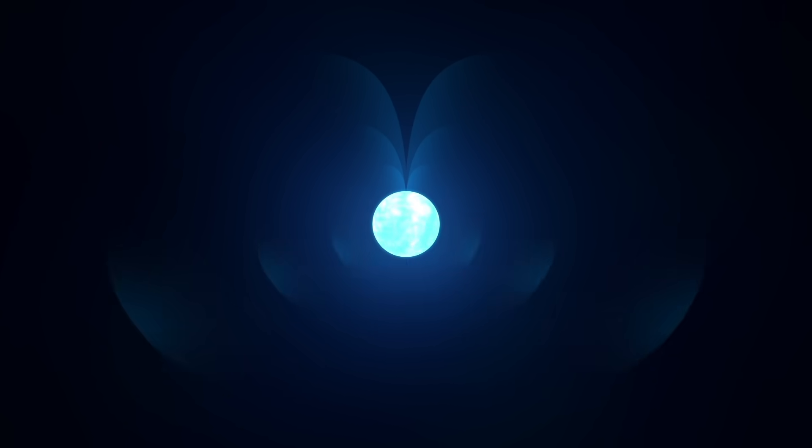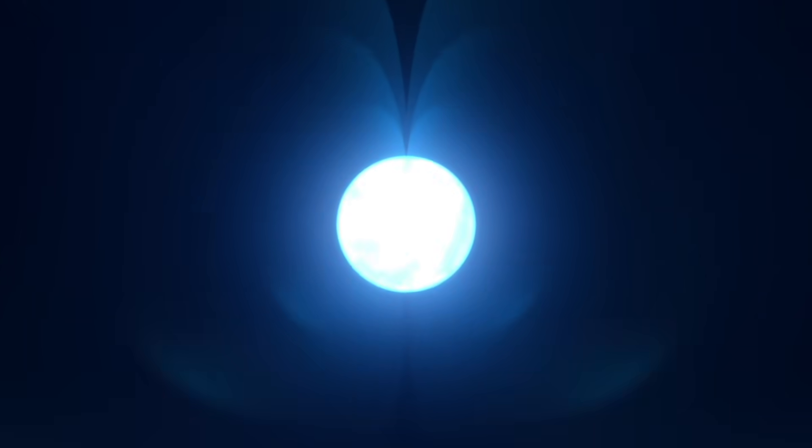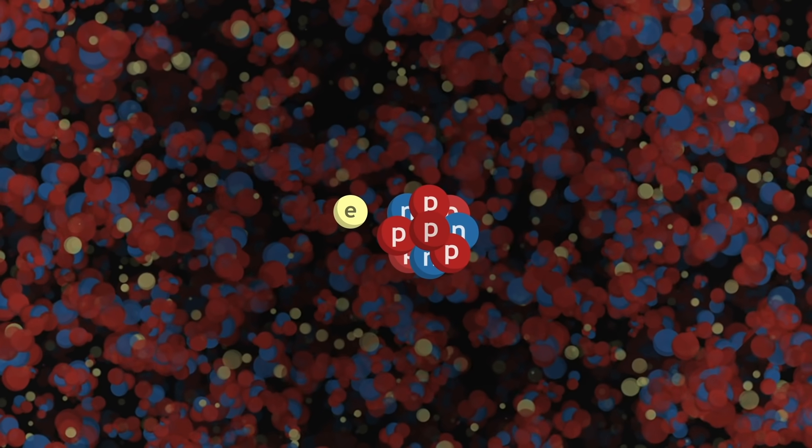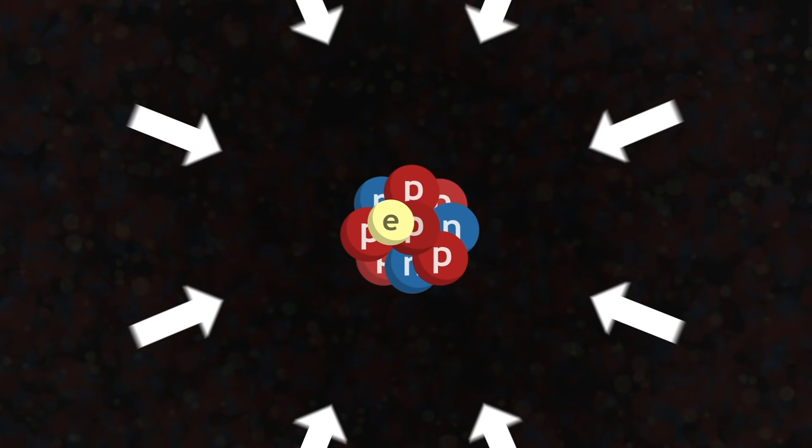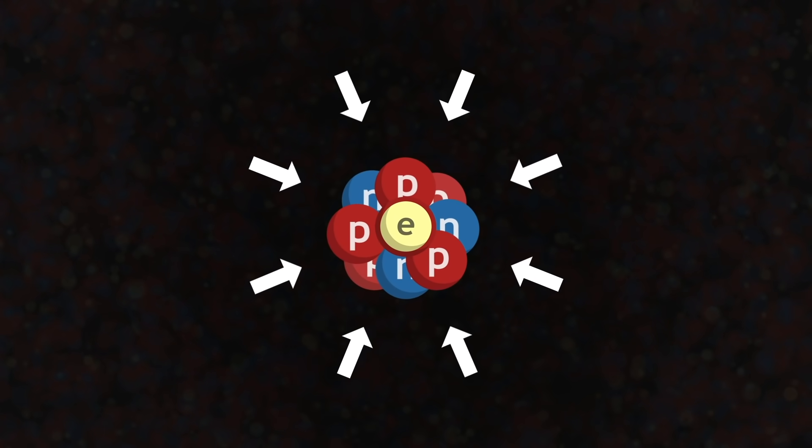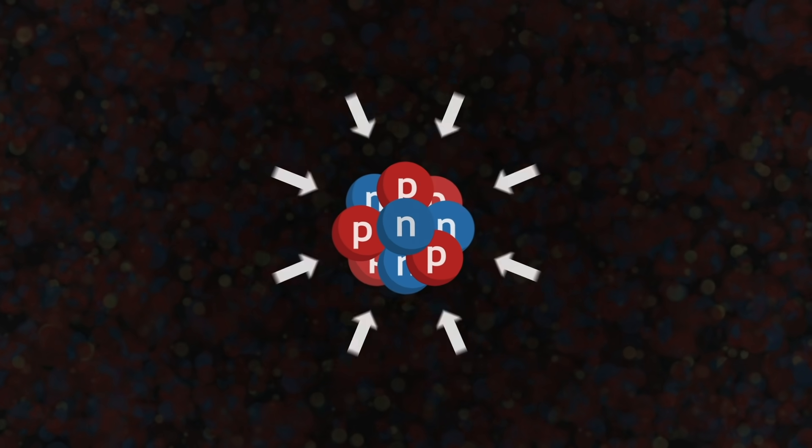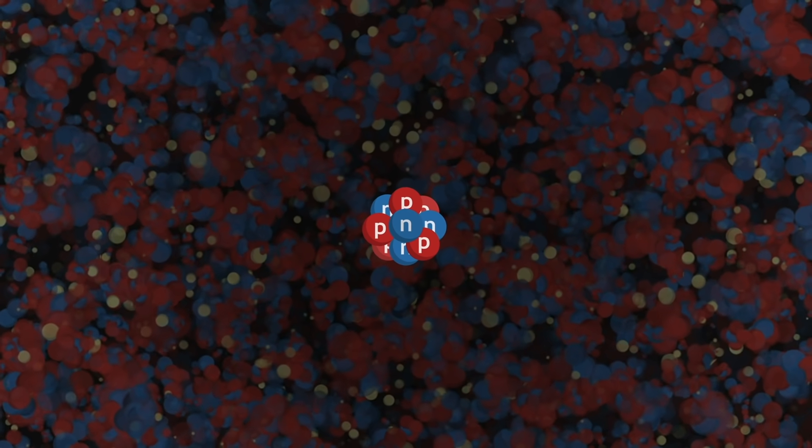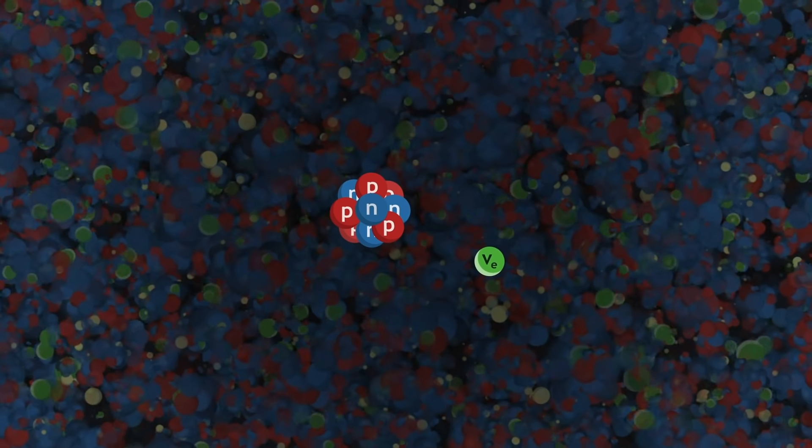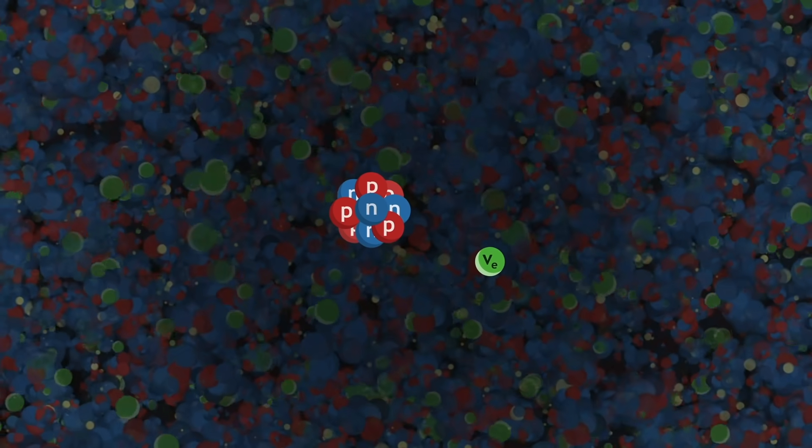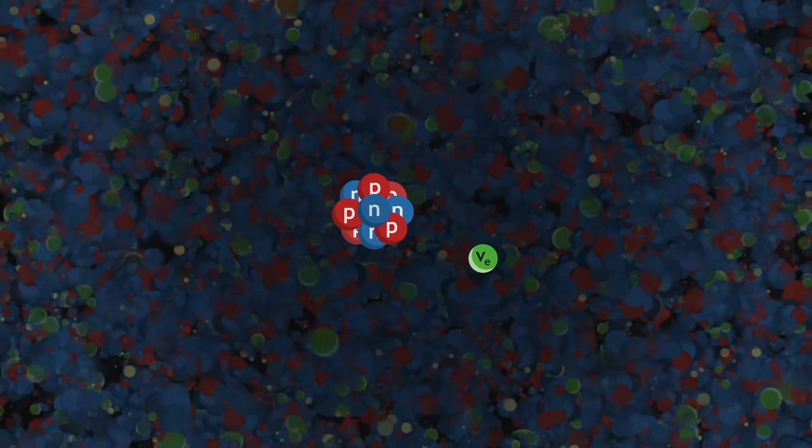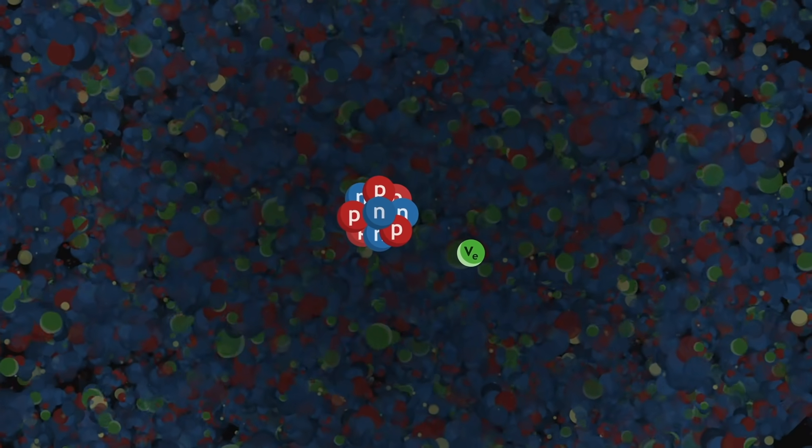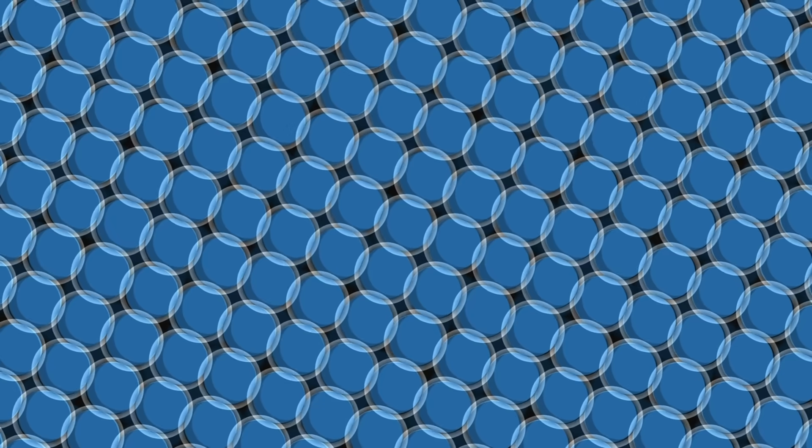After a while, the core becomes so dense that the particles that make up matter are forced to merge. Electrons enter the nuclei of atoms and combine with protons. They form neutrons and in the process reject a tremendous amount of neutrinos. Suddenly, the core becomes so small that neutrons collide with each other.